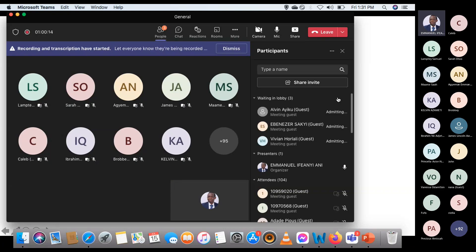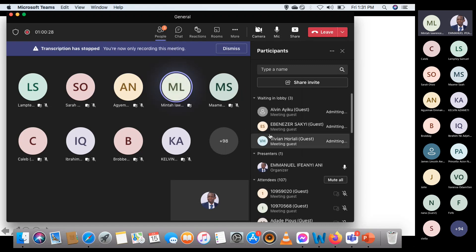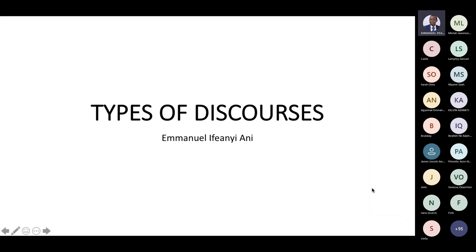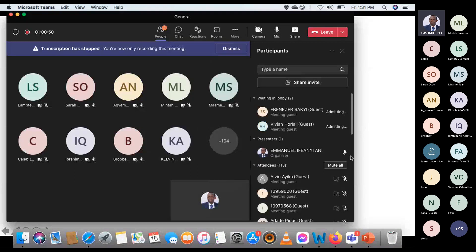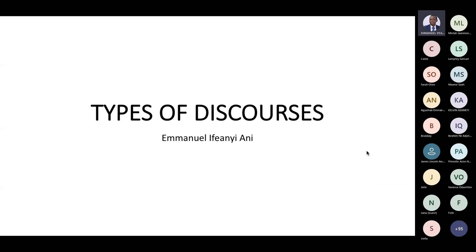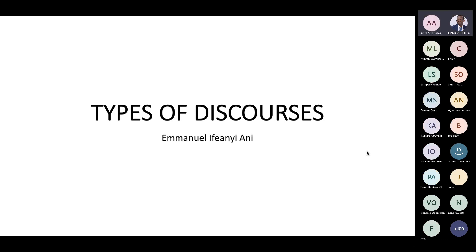Latecomers can just watch the video. Before I start, I am hoping you can hear my voice loudly. I also hope you can see the slides. So let's move on.